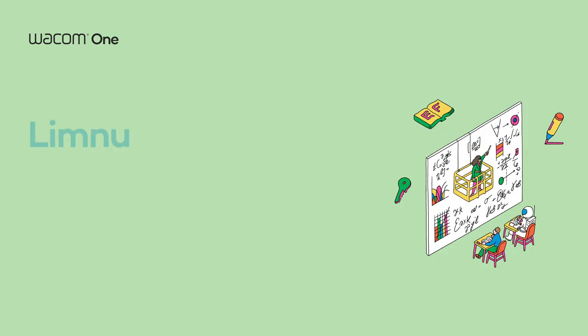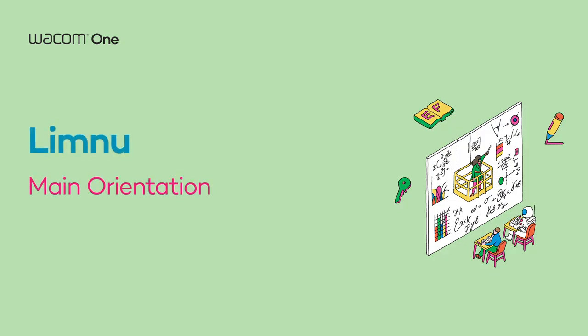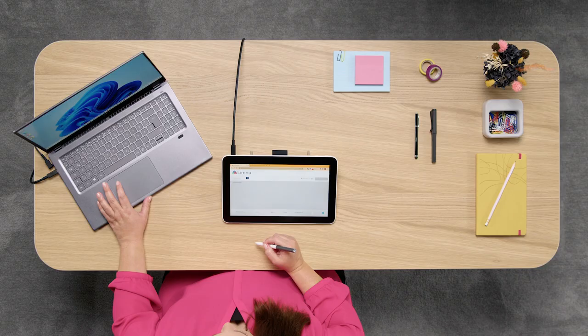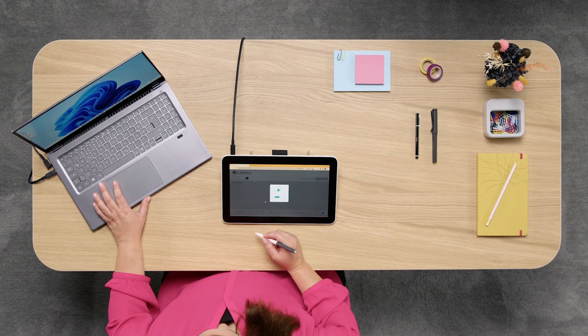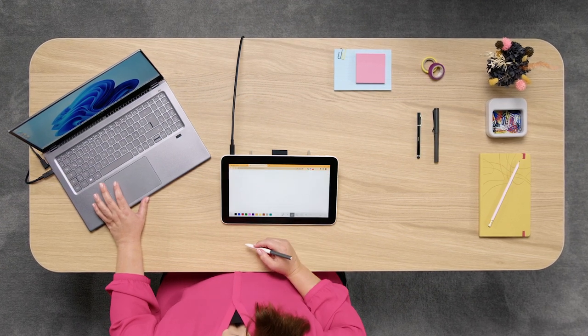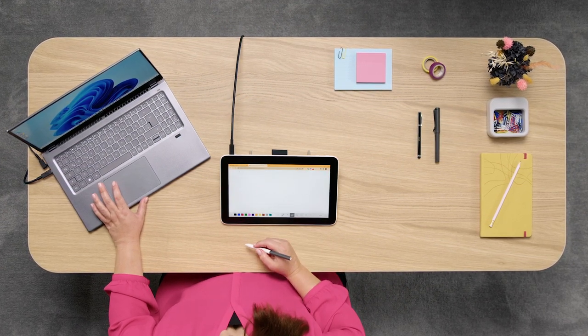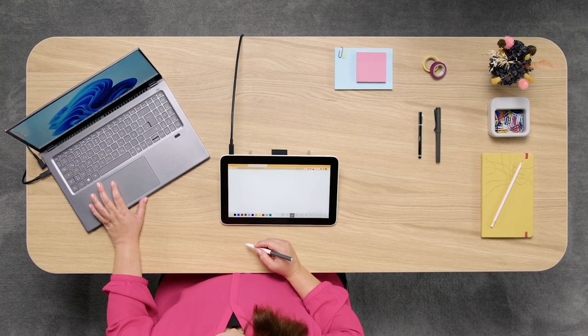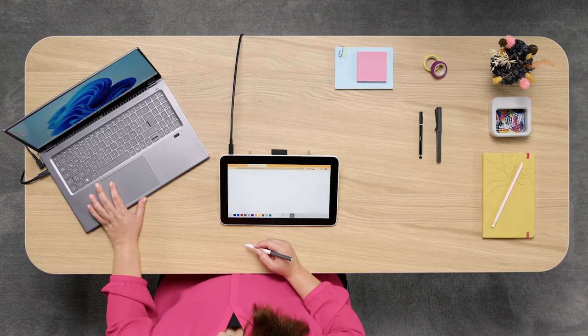Welcome to this video where we will be talking about using Limnu with your Wacom One. Limnu is an online collaborative whiteboard app. Paired with your Wacom pen display, Limnu's drawing tools make it feel like you're writing on a real whiteboard.